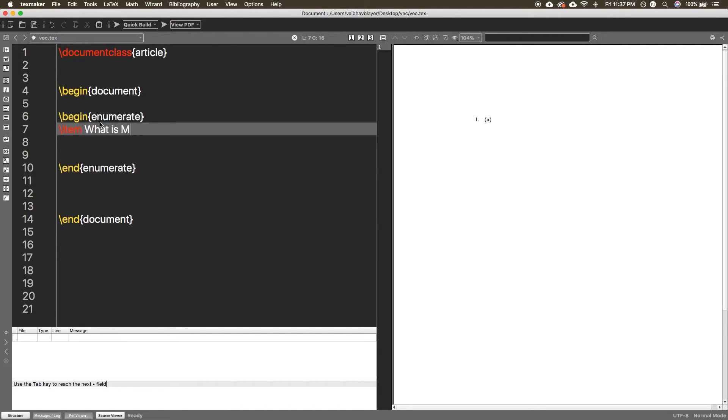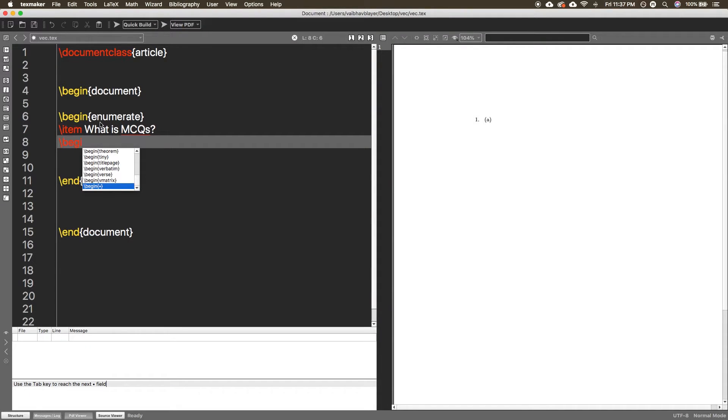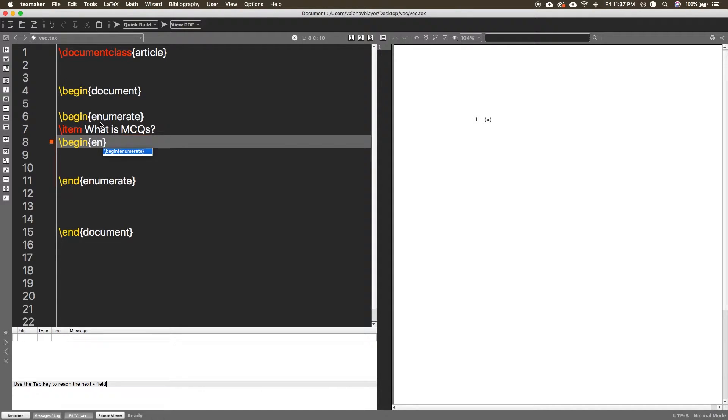For this question, I want to add four options as A, B, C, D. For that, you can start the enumerate environment inside the item. Again, you can start the enumerate environment inside the item of the first enumerate environment. Now you can insert the options for the questions.